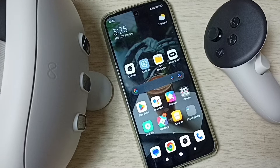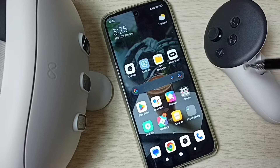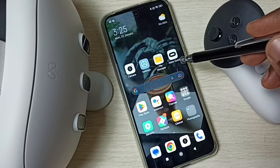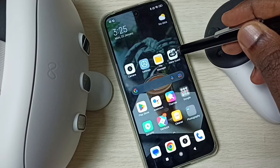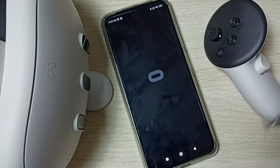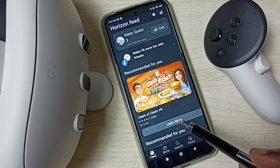Hi friends, this video shows how to change auto sleep time. Please don't forget to subscribe to this channel, and please like and share the video. Open the Metacast app.